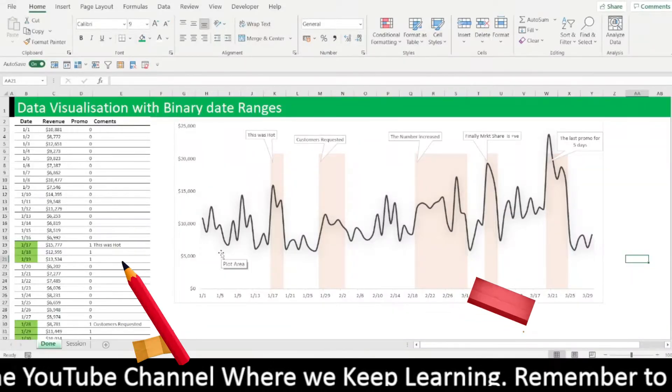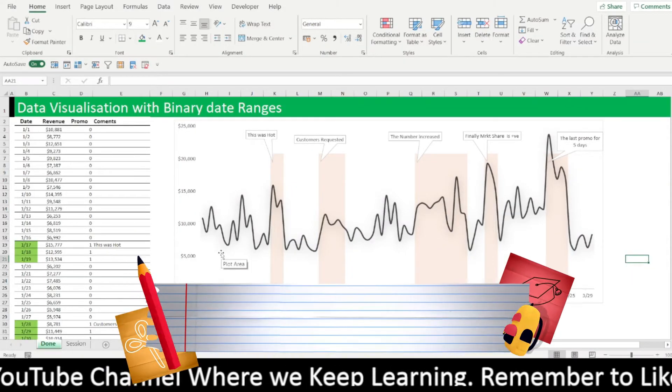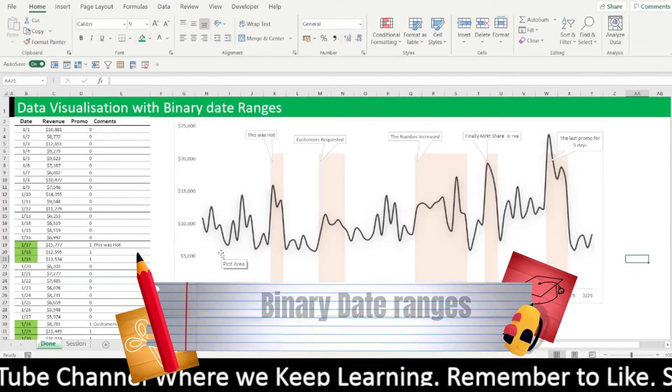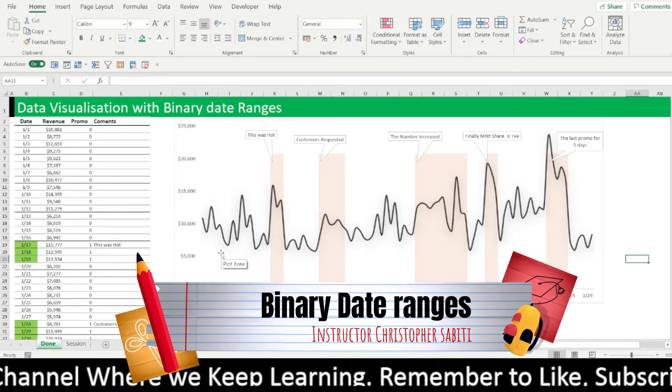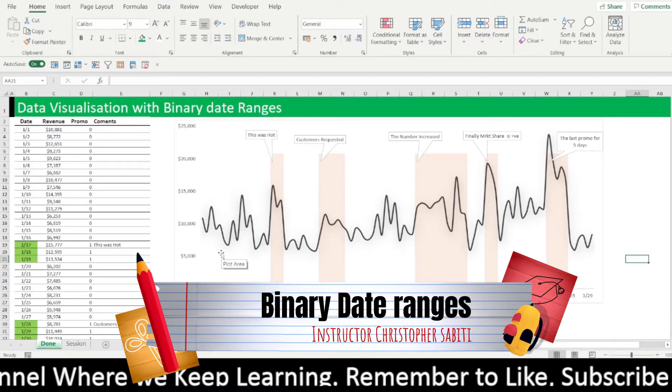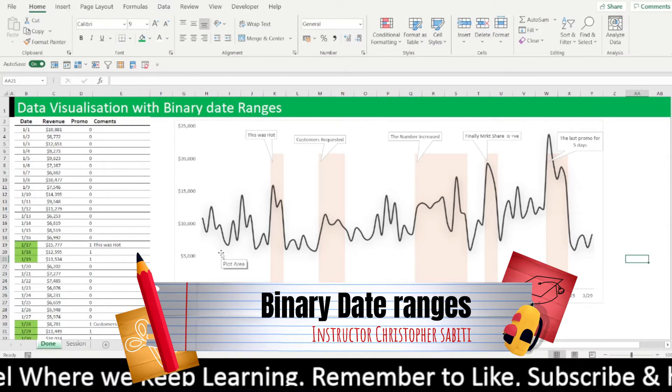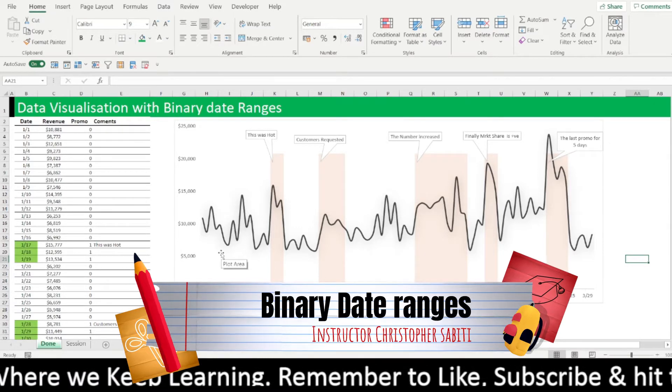Hello, welcome back to Subtech Online. It's me, Sabit Christopher, to take you through a data visualization with binary date ranges.